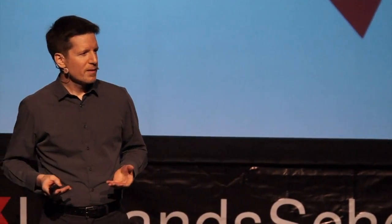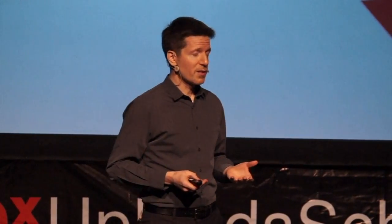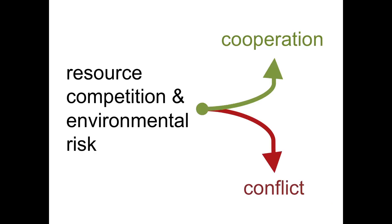Or will we find a way to adapt collectively? Will we find a way to shift our economies, our social systems, so that we take better care of our environment and create a better future for all? I like to think of it as a fork in the road. Are we headed towards conflict or cooperation?